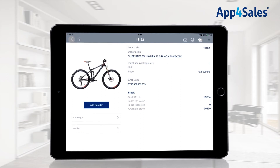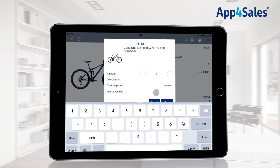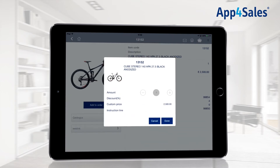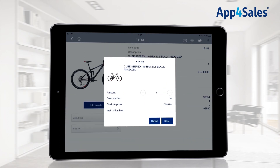You can add an item to the order by pressing the Add to Order button. A pop-up window will appear. In this window, it is possible to adjust the order amount by pressing the plus and minus button, or by easily providing the exact amount with the keyboard. A discount for the selected item can be applied, and this discount will be valid for the entire order amount of the item.